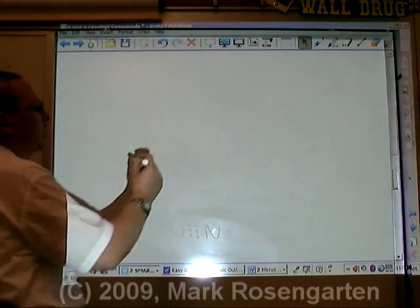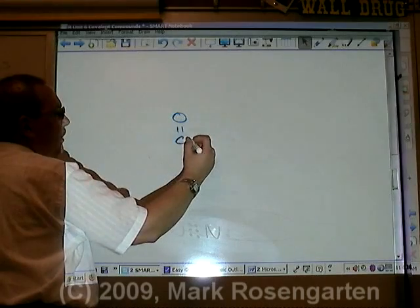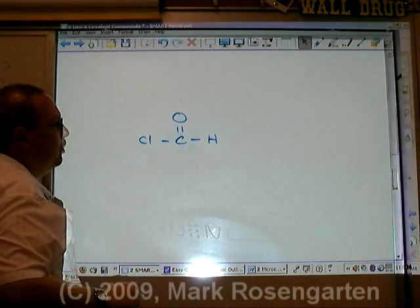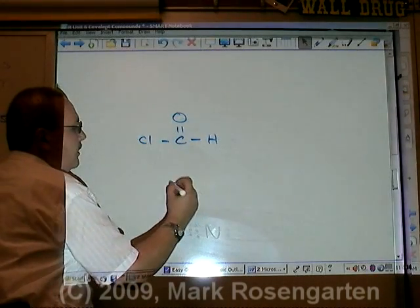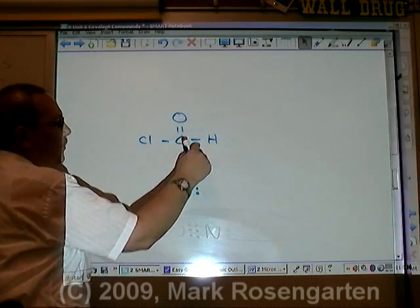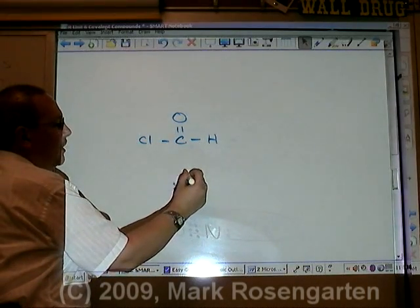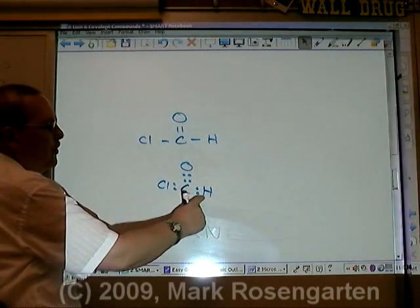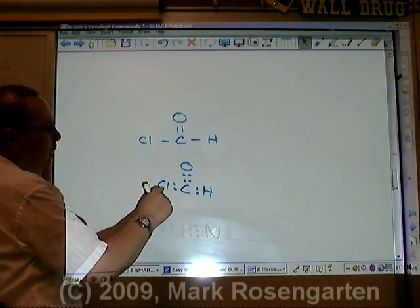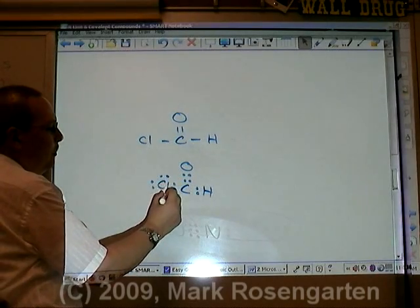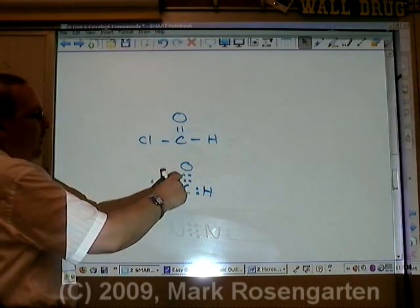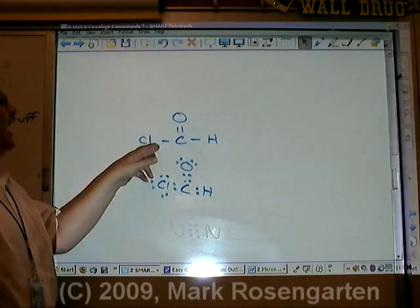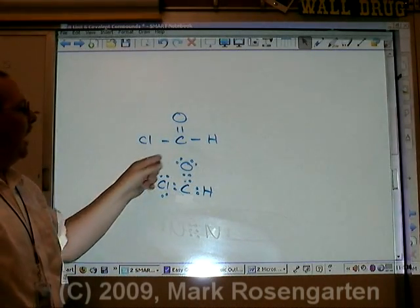Let's do a more complicated molecule: carbon double bonded to oxygen, single bonded to hydrogen, and single bonded to chlorine. We replace each dash with two dots — two dots for each single bond dash, and four dots for the double bond dashes. Hydrogen is satisfied with two electrons. Chlorine has two, so it needs six more to make a stable octet. Oxygen has four, so it needs four more to make a stable octet. And that's how you convert a structural formula into a dot diagram.